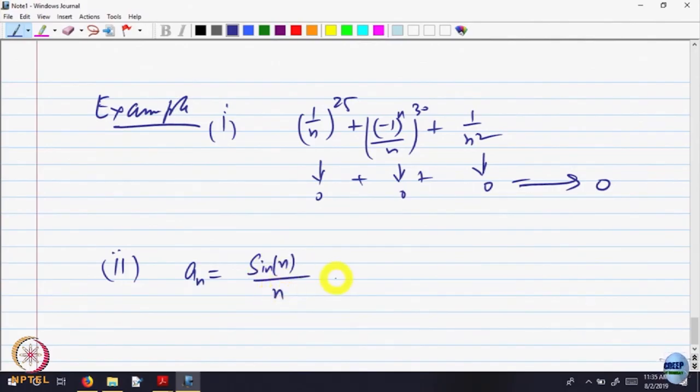What can I say about the denominator? If I do not have sin, only denominator, then 1 over n goes to 0. Sin(n) does not go somewhere, but it does not go anywhere either — it remains between something. So one writes mod of a_n equals mod of sin(n) over n. I do not know what sin(n) is; I am not interested either. This is less than or equal to 1 over n because the sin function is bounded.